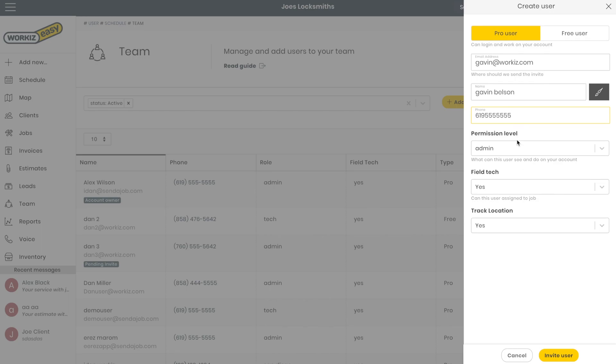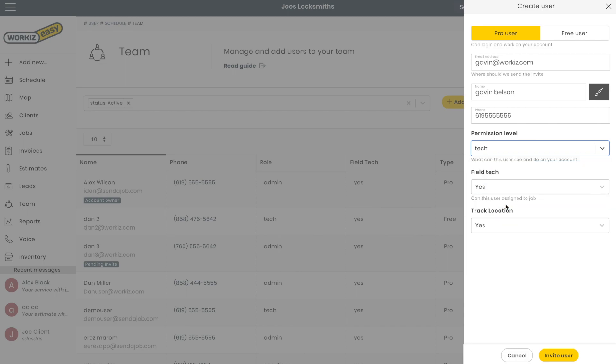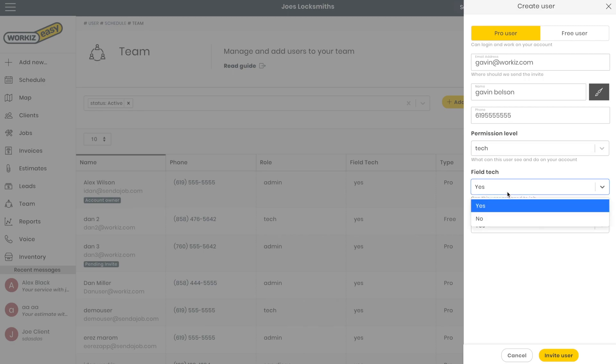Next I'll select the permission level for this user. Now in WorkEase you can pretty much control what a user can and cannot do or see, and that will be covered in another video. This user is a field tech.